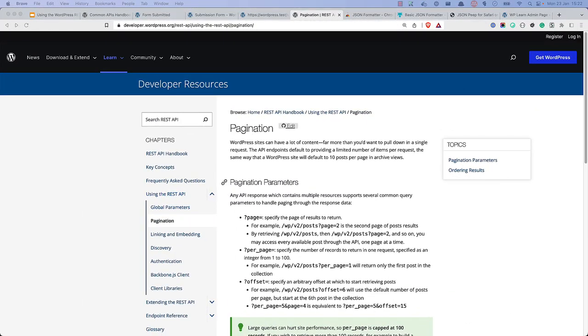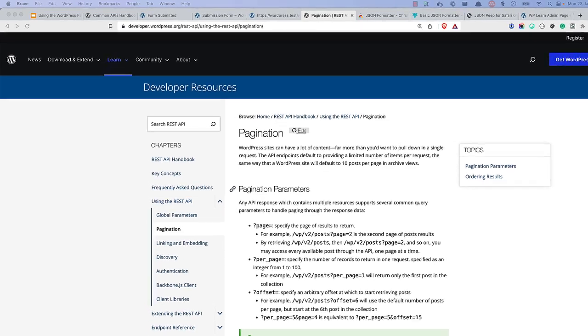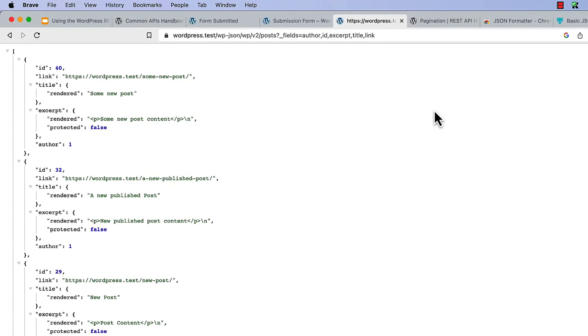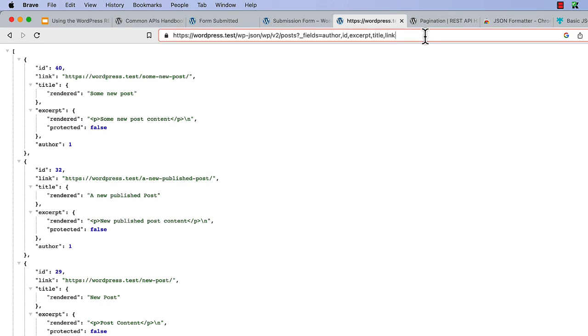The WordPress REST API also supports pagination and ordering of results. Pagination is handled by the per underscore page, page, and offset parameters. For example, you can update the POST route to return only five posts per page by adding the per page parameter to the root.